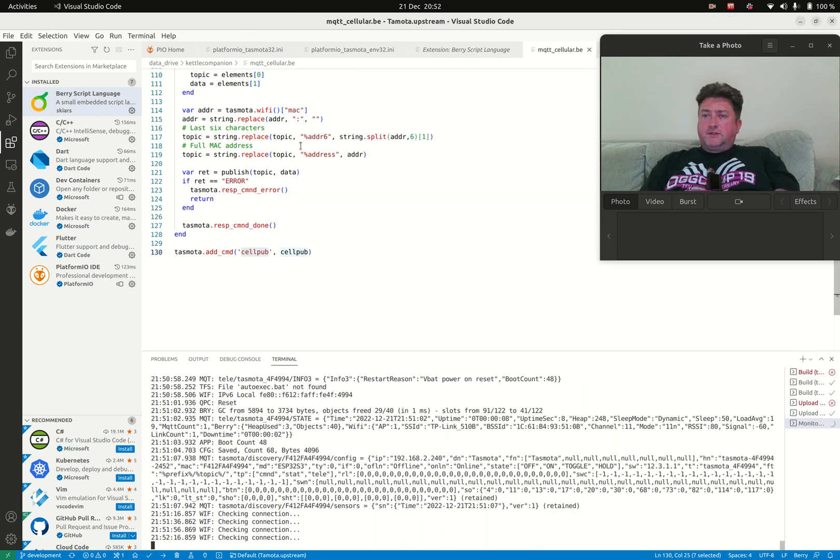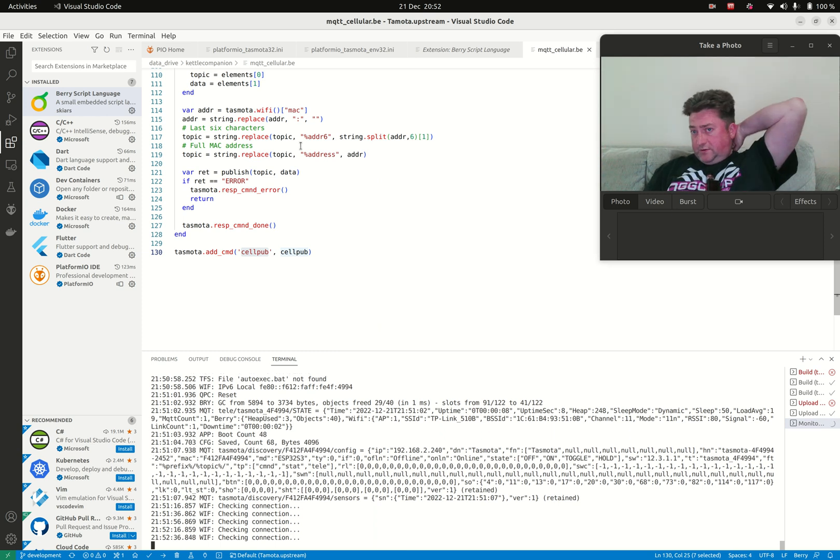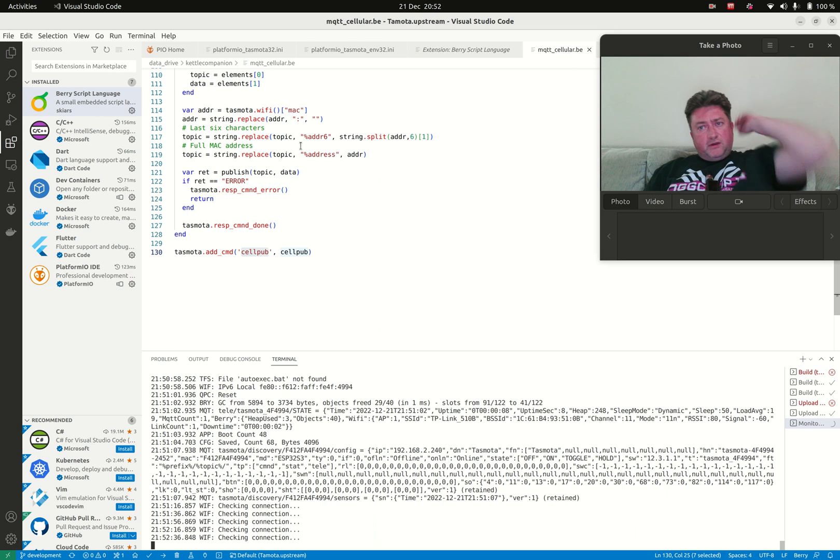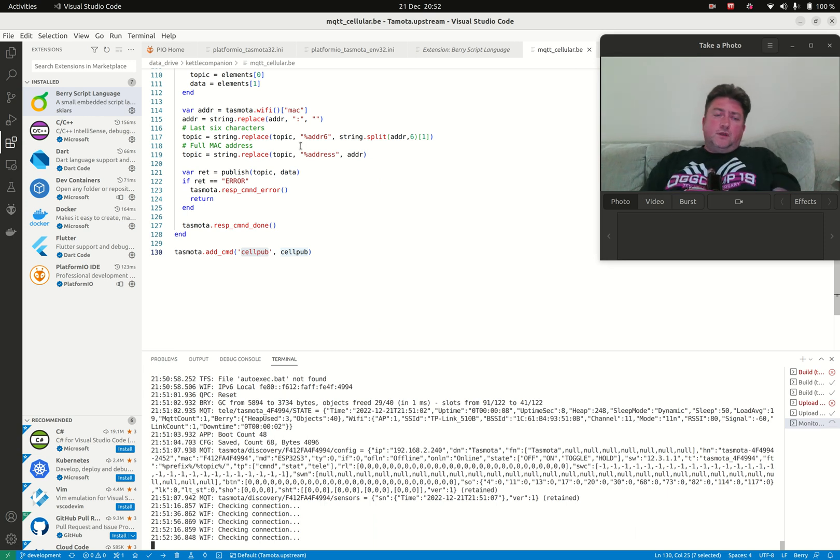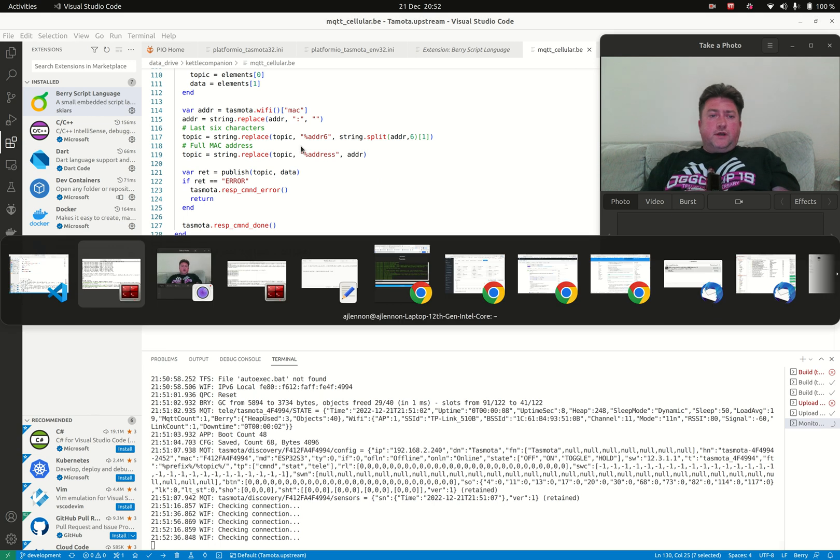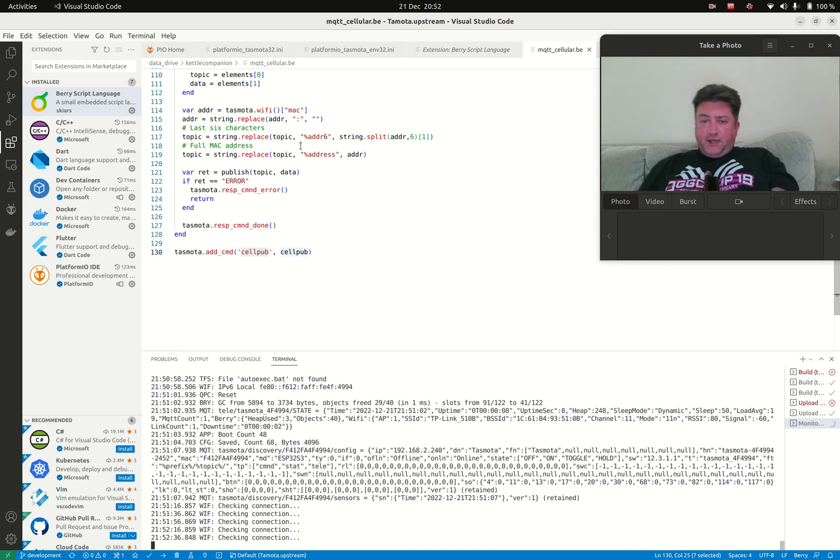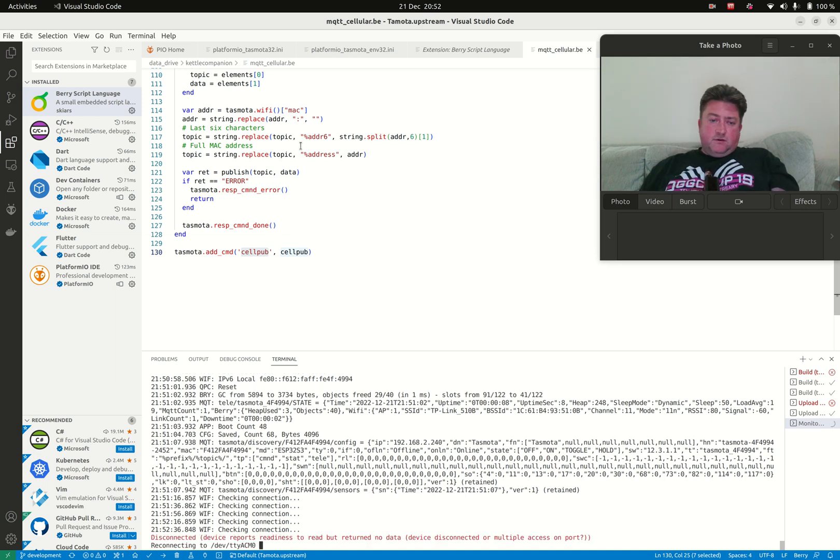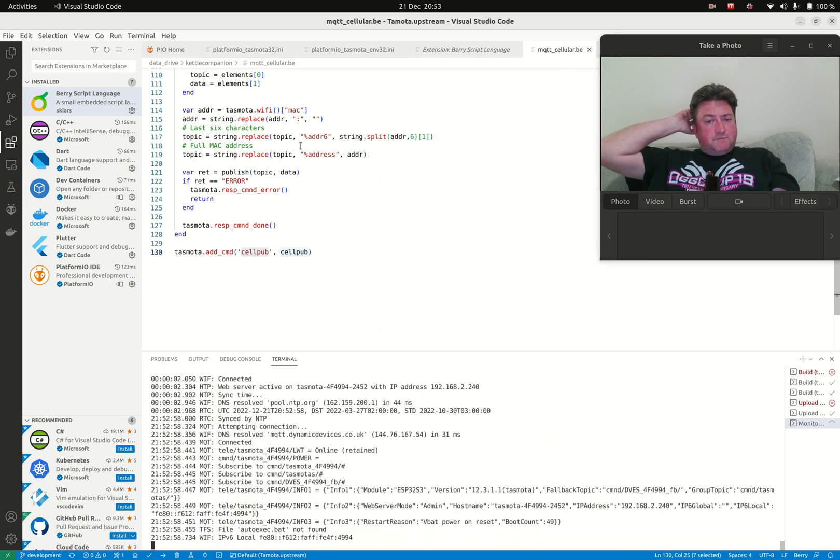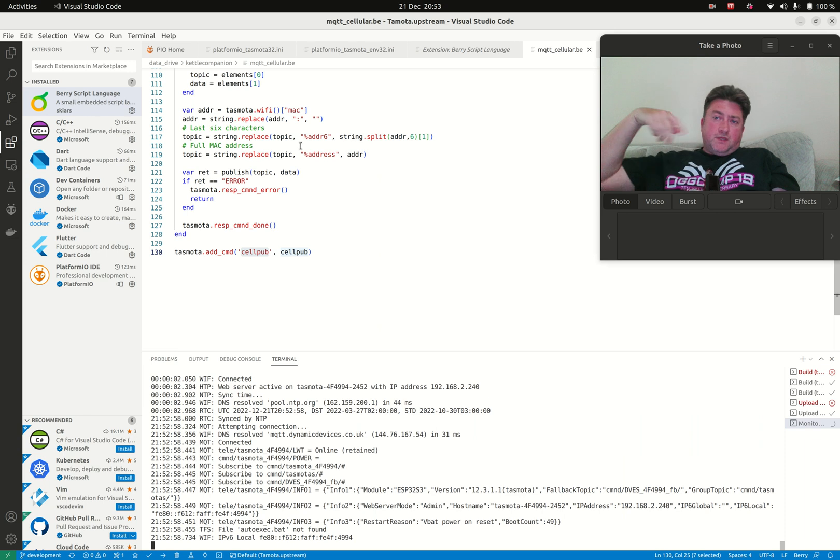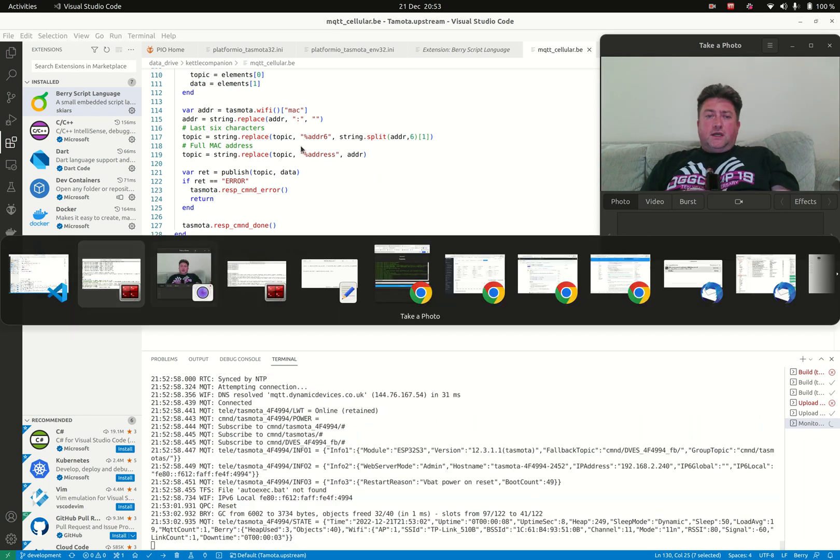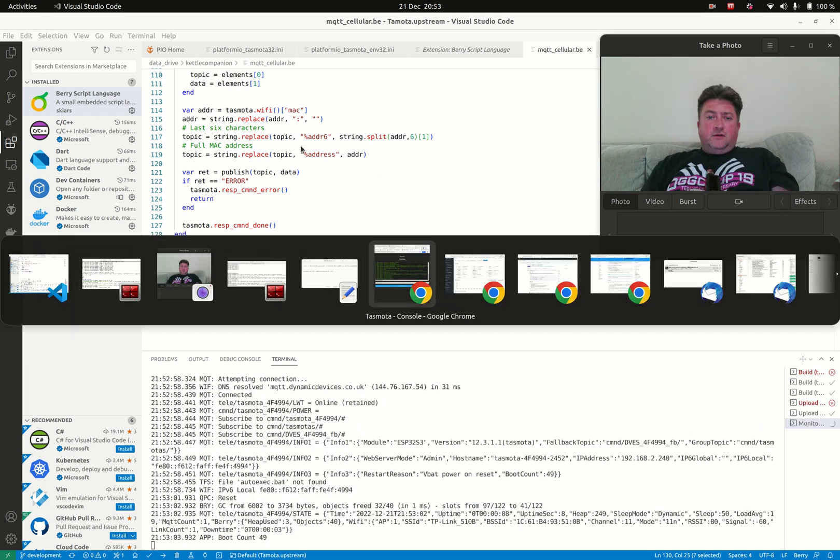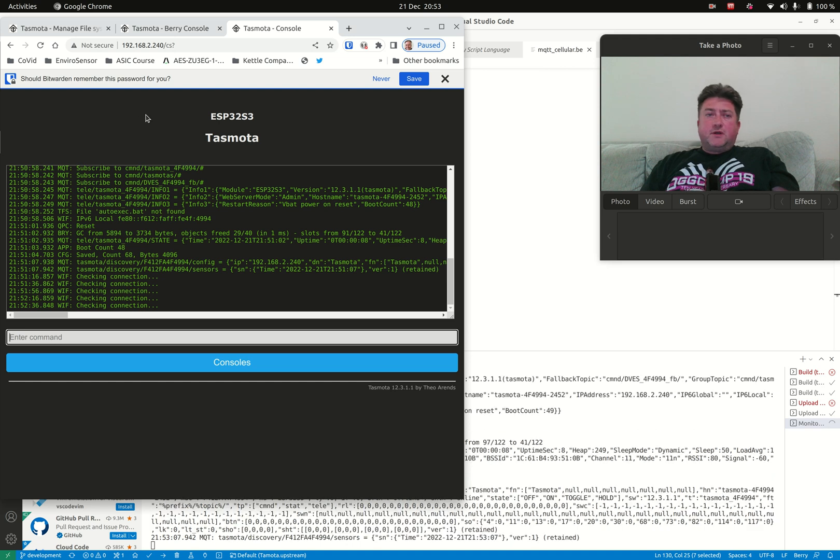I built it using PlatformIO, which sits on top of Visual Studio Code. I programmed it into the part, and it's running on my network. You can see messaging coming out at the bottom. If I reset this, it'll boot up, send boot messaging, connect to Wi-Fi, and then we've got the standard Tasmota web interface.